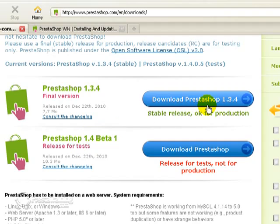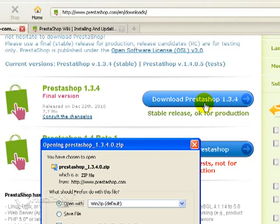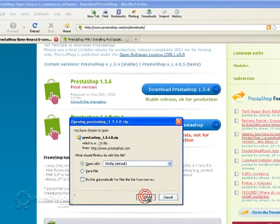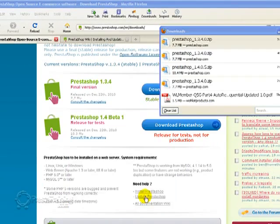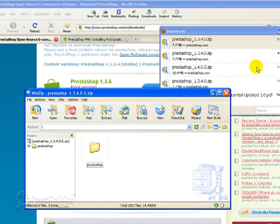So let's go ahead and download this version of PrestaShop, which happens to be 1.3.4. Just click download PrestaShop. And it'll ask you to open it with some sort of a WinZip program or a Zip program. And it's already downloaded.